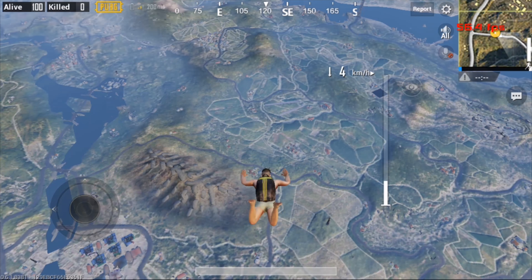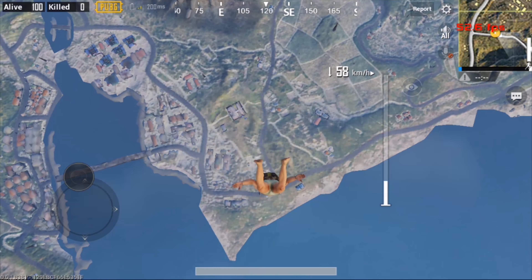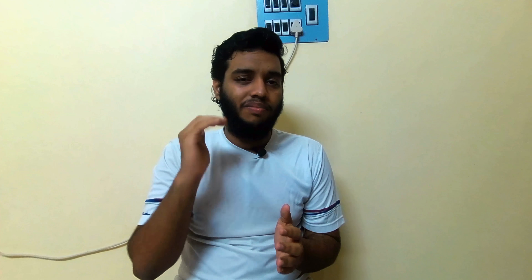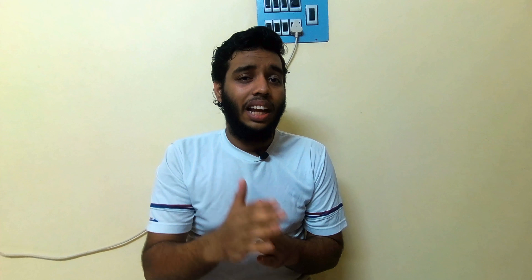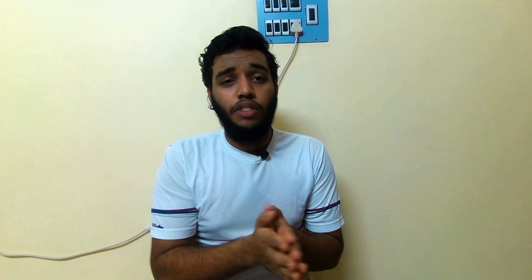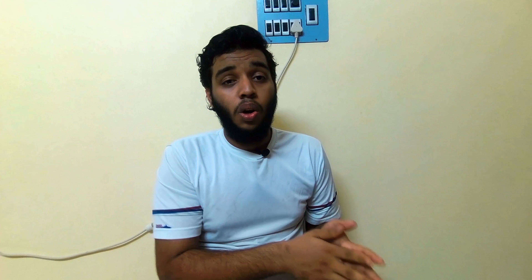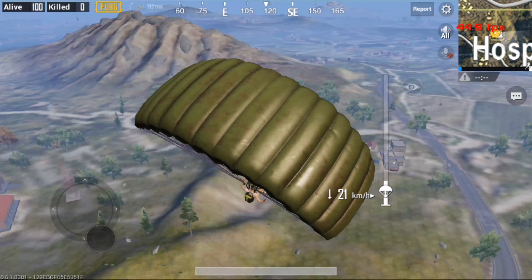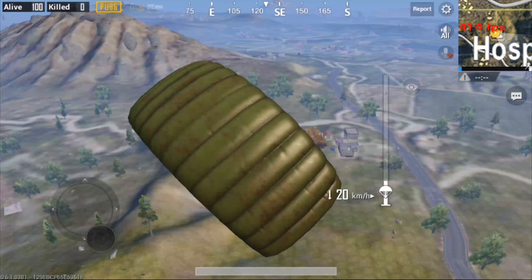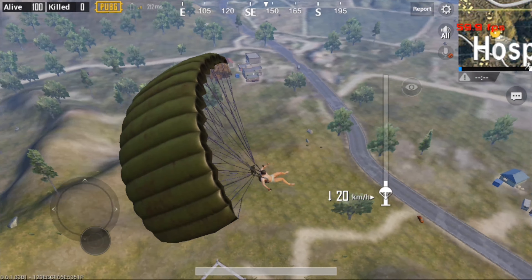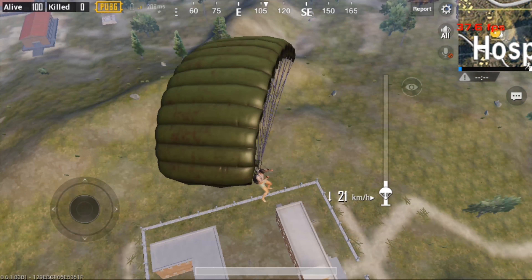When I enter the graphic settings, you can find that I can only access up to the balance option, and on frame rate I'm getting only the medium option. All other options are greyed out and not available in that menu. By using the GFX Tool we can unlock all those things.